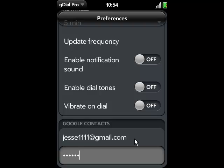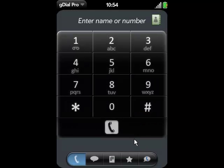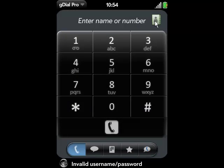Now all you need to do is leave the screen. It will save all your settings and you'll be ready to use GDial Pro.